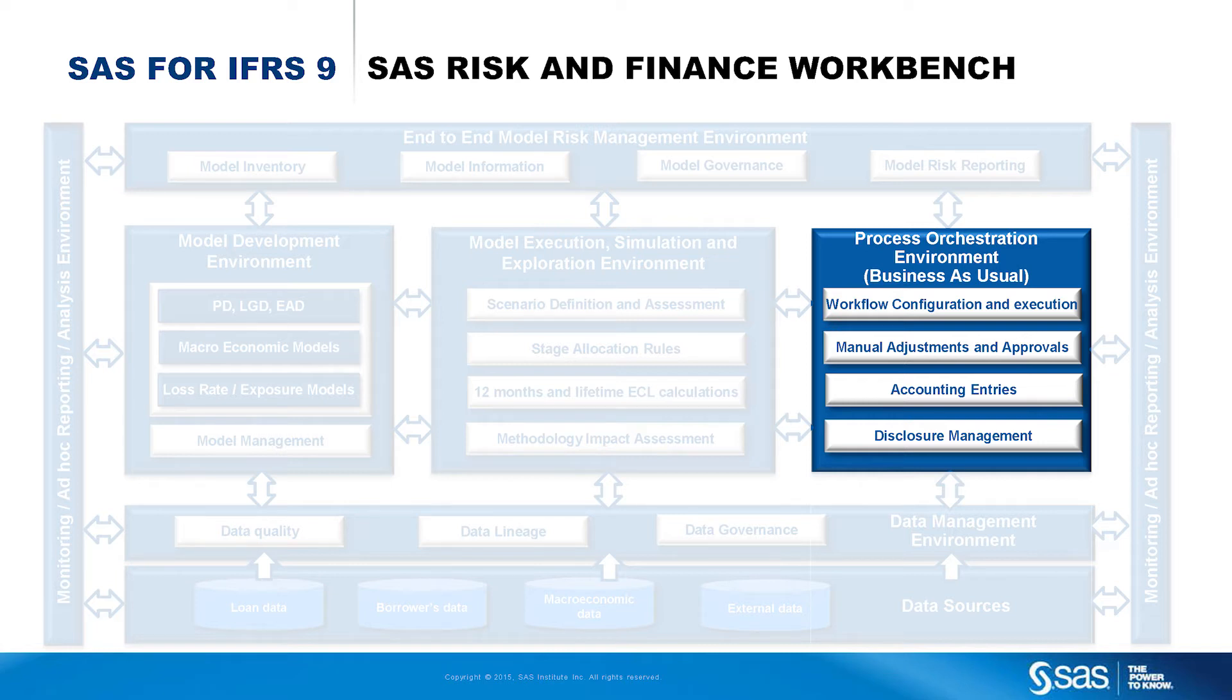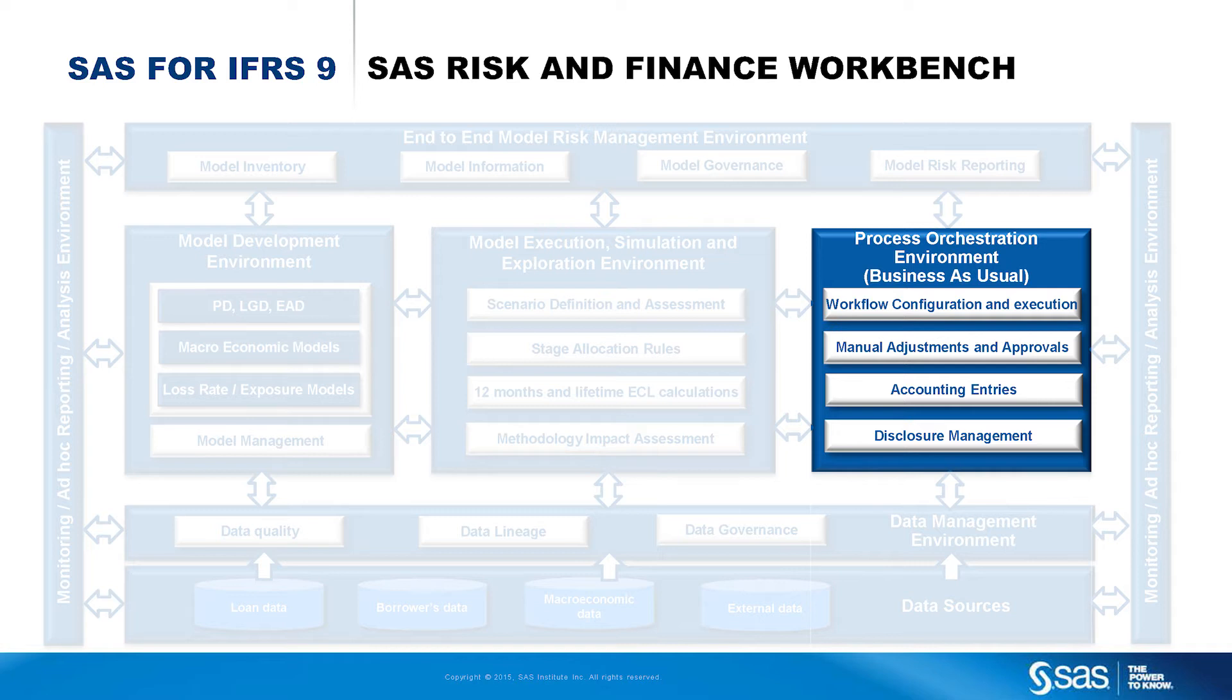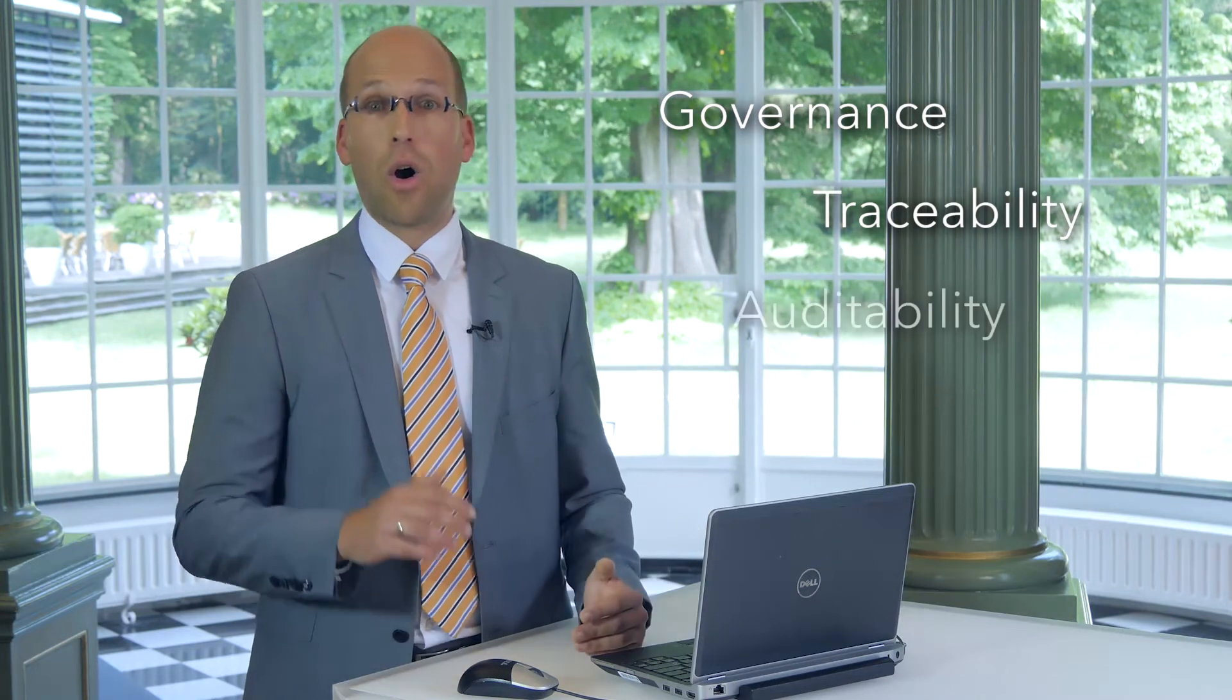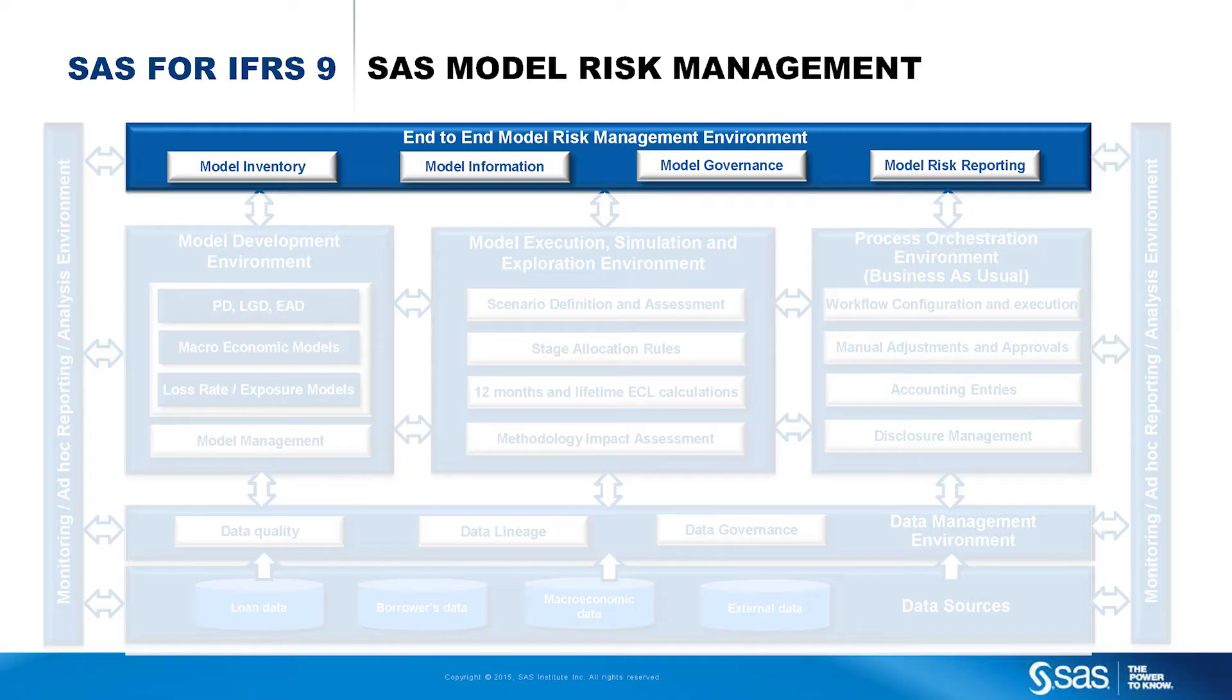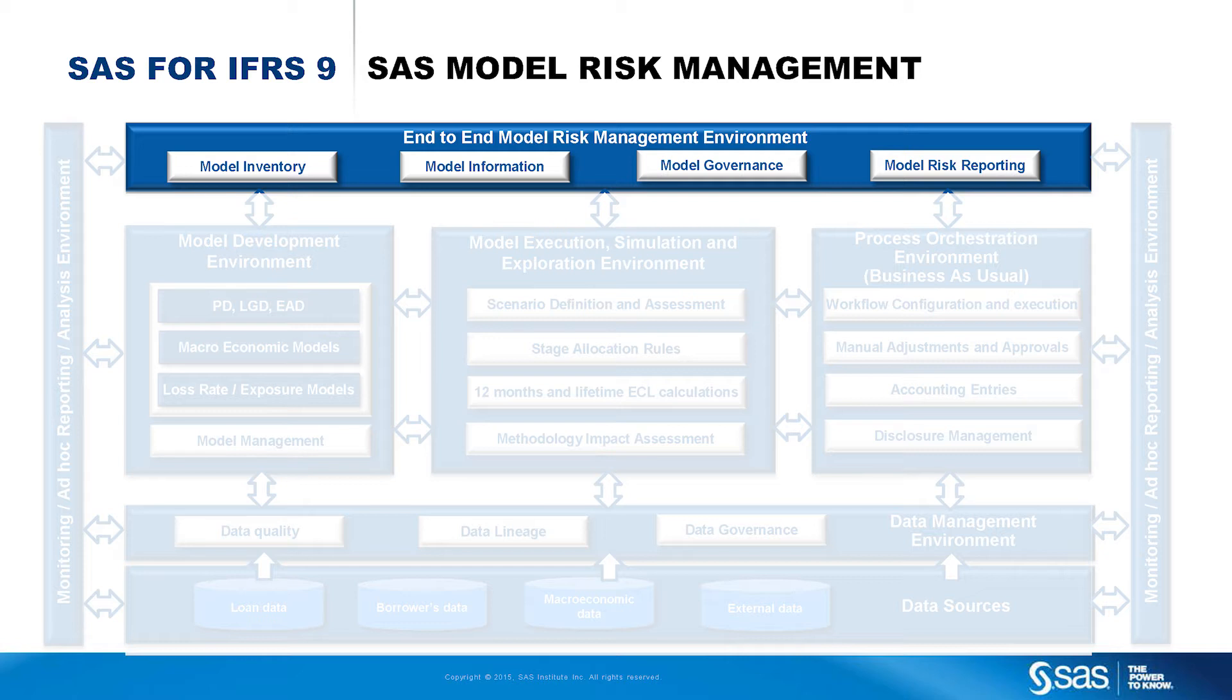In this production environment, the monthly ECL calculation and reporting processes will be coordinated, following defined workflows, together with the involvement of all relevant stakeholders. The focus on governance, traceability and auditability is the key here. And as mentioned earlier, important is to highlight the model risk management component ensuring the robustness of all the models running behind the scene.